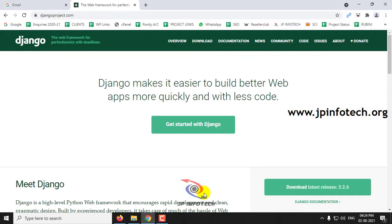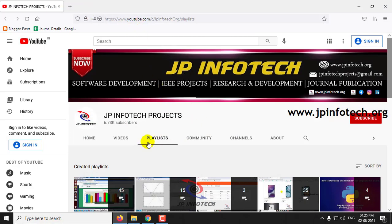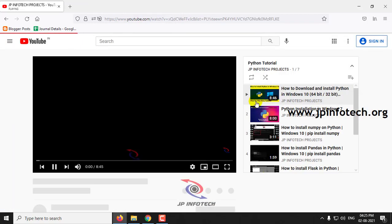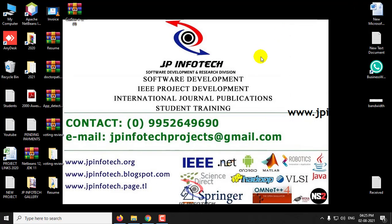Please note that Django is a web framework for Python, so Python should already be installed on your PC or laptop. I will be giving the link in the description where we already posted a video about how to install Python. In case you have not installed it, you can also go to our YouTube channel playlist and find the Python tutorial showing how to download and install Python. Once Python is installed, let us move to the steps to install Django on your PC.